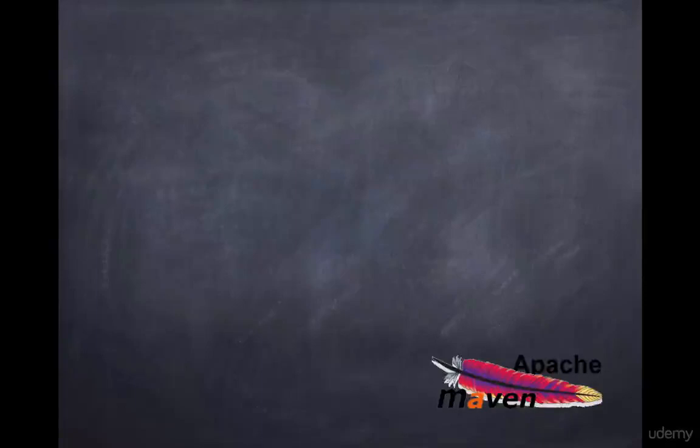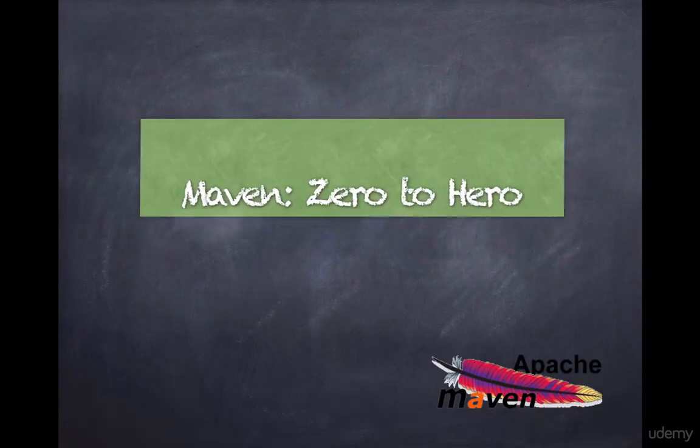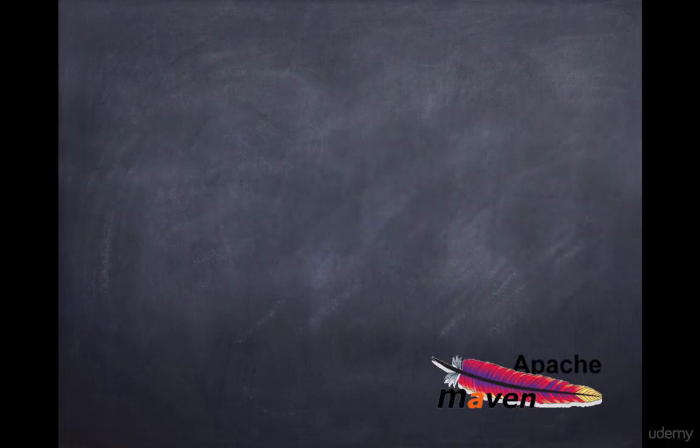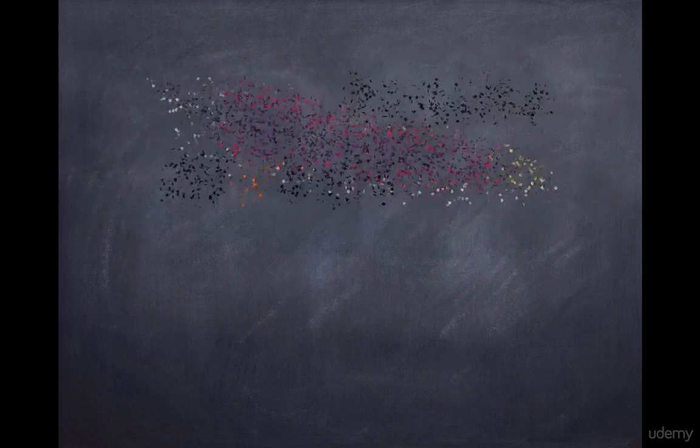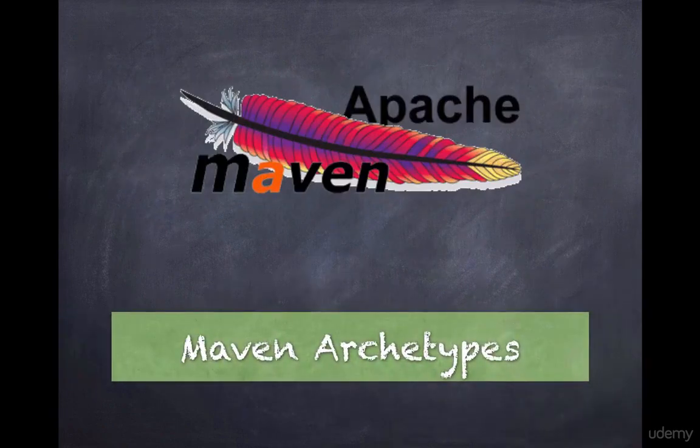Hello and welcome to another lecture of Maven Zero to Hero series. In this lecture we are going to learn about Maven Archetype and automatic project creation.